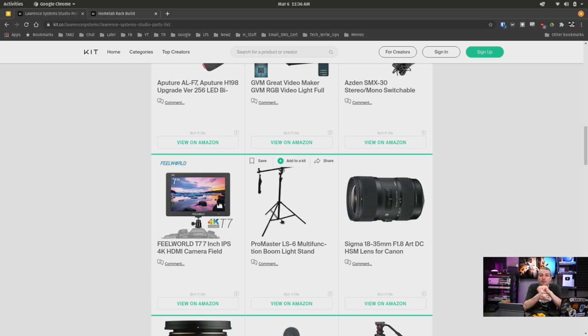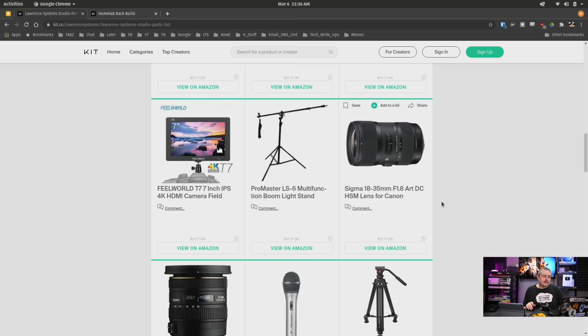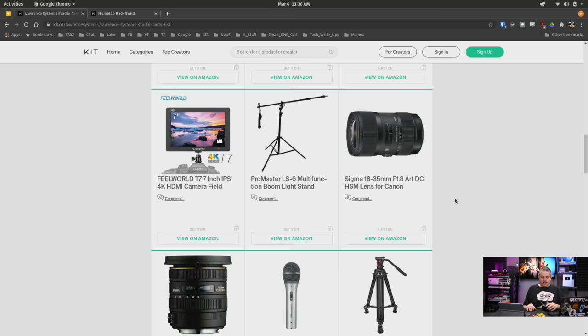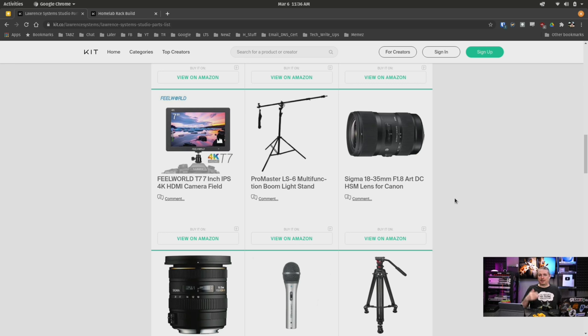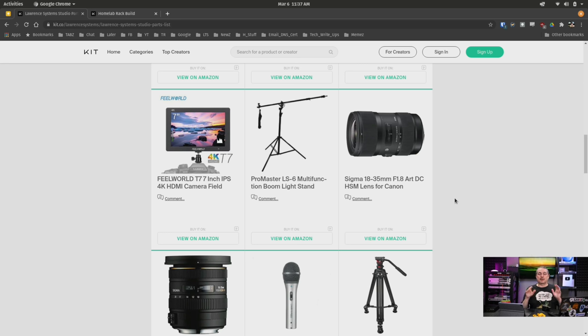The ProMaster LS6 booms I use on occasion — I used to use them a lot more to hang cameras over me, but since the bars are across the top they're less needed. The FieldWorld T77 IPS 4K HDMI field monitor is hanging over here so I can see what's in the camera when switching between feeds. TVs are inaccurate — the colors can look off. Using a field monitor lets me confirm the colors are right, which is why I don't need post-processing color grading. I get everything set up right so I don't have to color grade afterward.